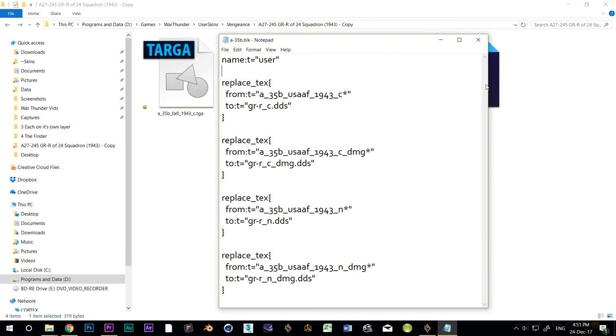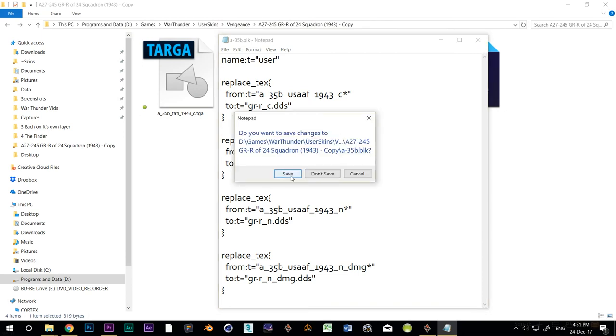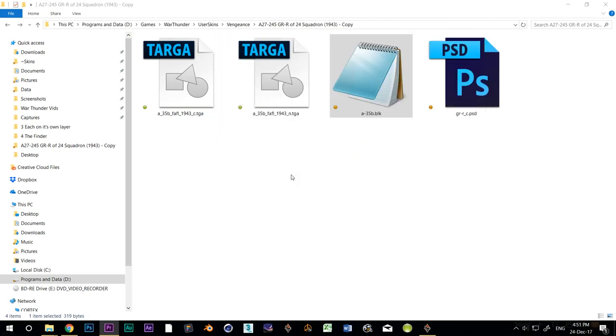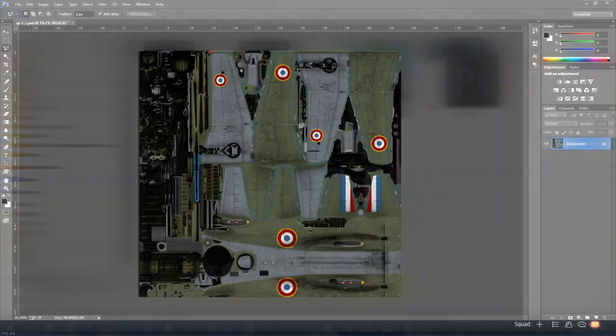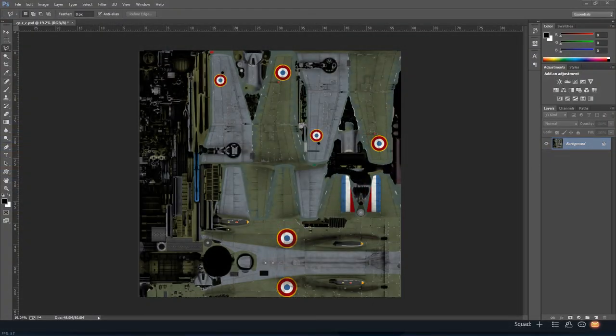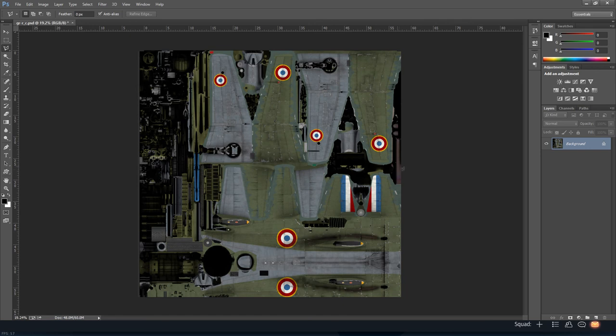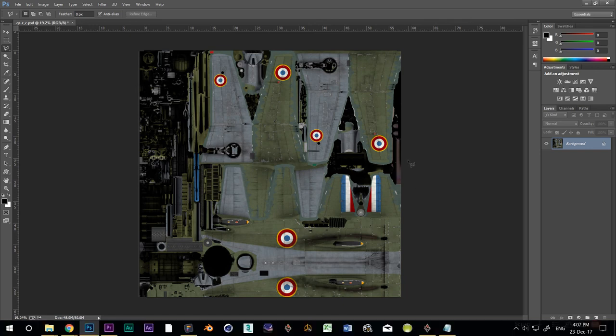Okay, now let's save the BLK. Now when we make changes to our skin, we'll be able to see them in-game. I know that I'm probably going to make more than one skin for this aircraft, so to make that process easier in the future, my first step is always to break down the plane into its component parts.